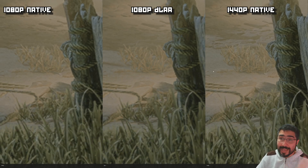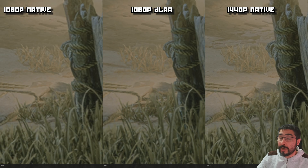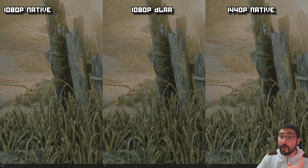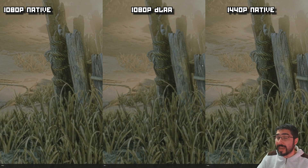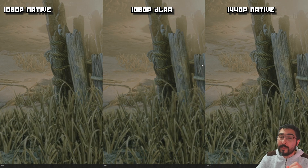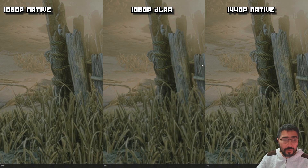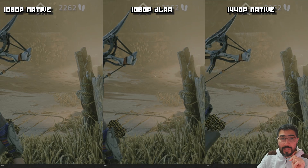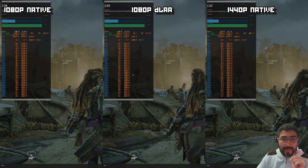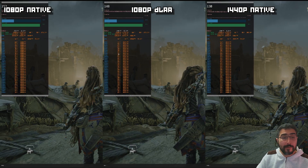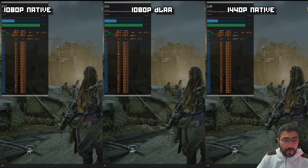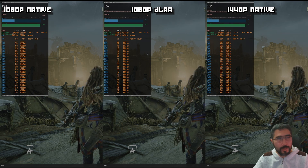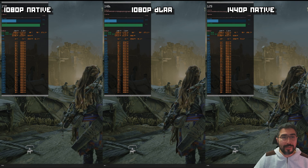Even for more distant grass, 1080p shows it completely shimmering while DLAA is absolutely stable with no problems — which is not the case even for 1440p. So even in a game that has very good image quality, there are advantages that DLAA produces over 1440p, even though 1440p has 1.5 million more pixels. Now we also need to take into consideration performance. As you can see, 1080p native obviously produces the most frames, and DLA is not that much lower.